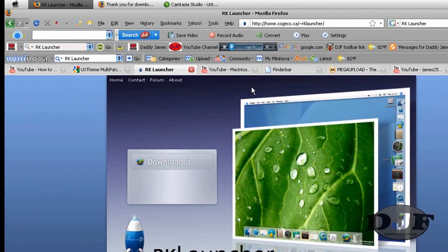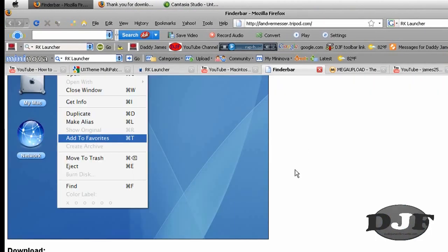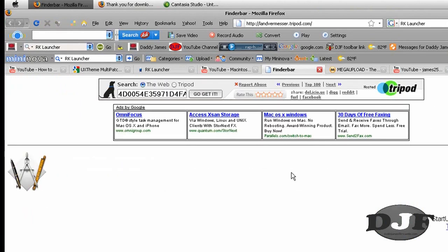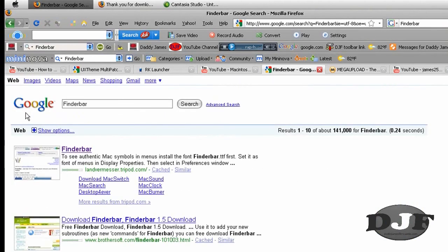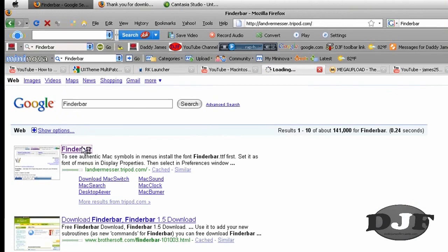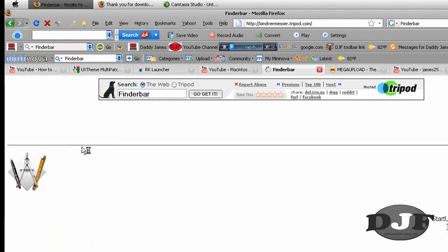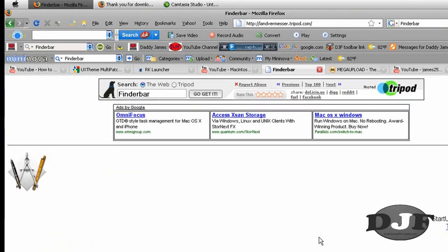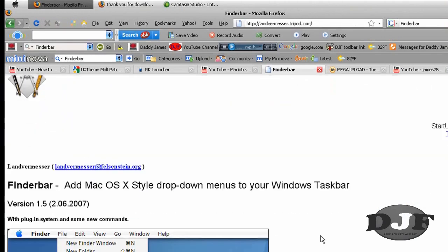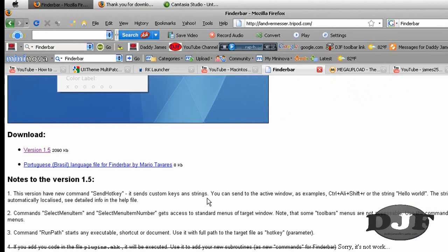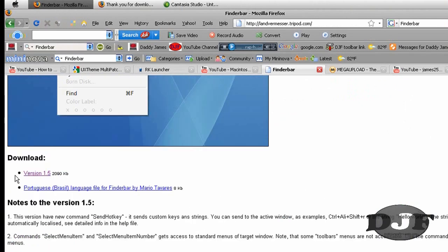Then the next program I'm going to show you about is FinderBar. To get FinderBar, you want to go to Google. You want to type in FinderBar. Then you're going to click on the first link. And there you go, you have it right here.